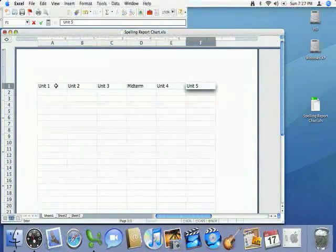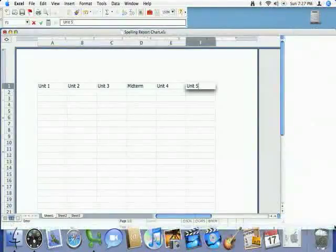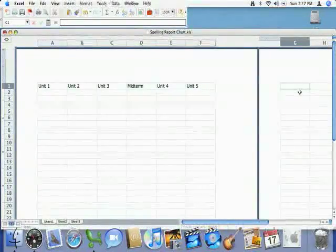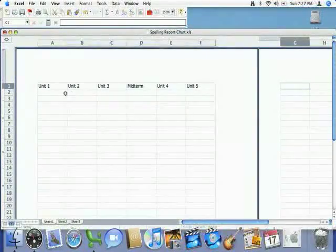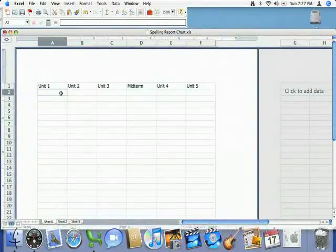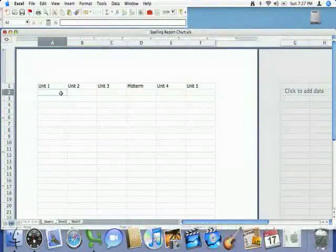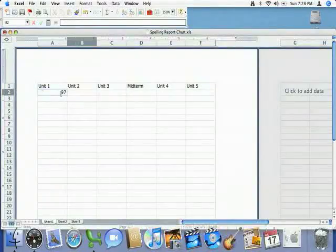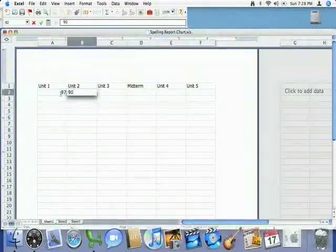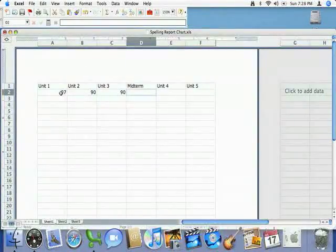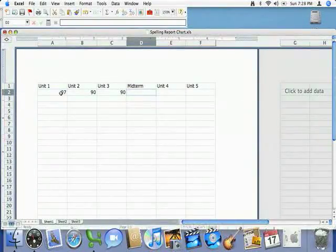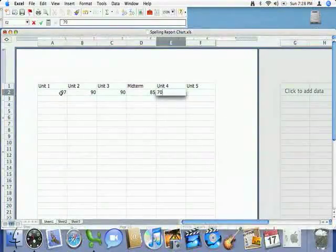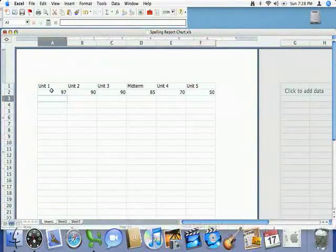Now of course your chart is going to have to go on the other page so make sure that you scoot your window over and just go ahead and click on these boxes. But I'm not going to do that this time just to keep things simple. So I'm going to go back and look at my numbers, my data, my test scores and I'm going to go ahead and type in the numbers underneath the boxes. The first test I got a 97%, second test 90%, third test 90% also, on the midterm exam I got an 85%, unit 4 is a 70% and we'll finish off unit 5 with 50%.